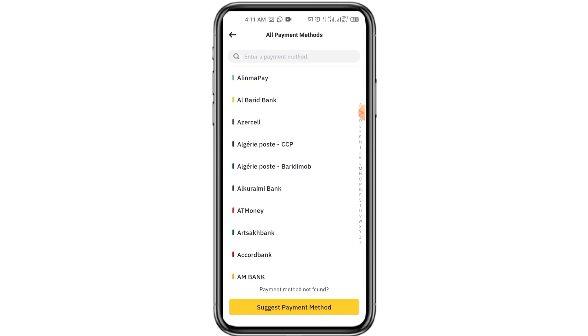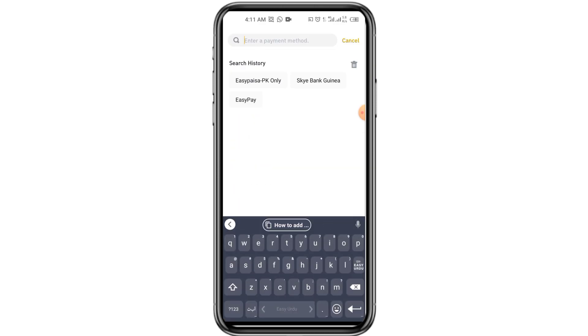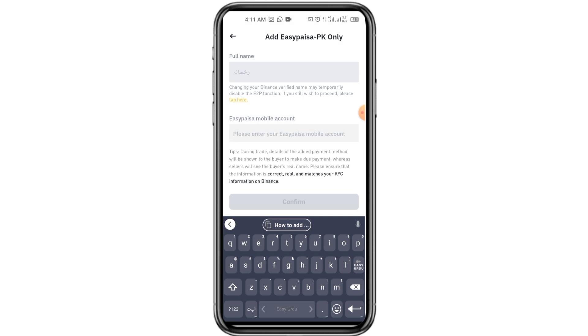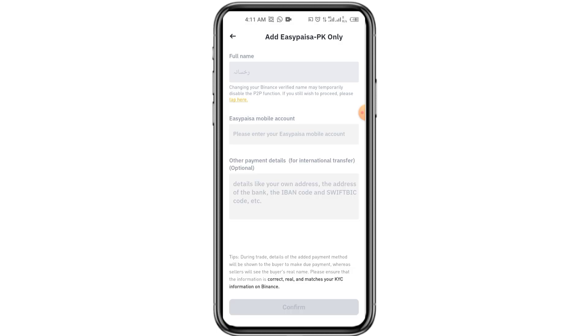Click on all bank transfer and here you have to search EasyPesa PKR only. Click on PKR only.